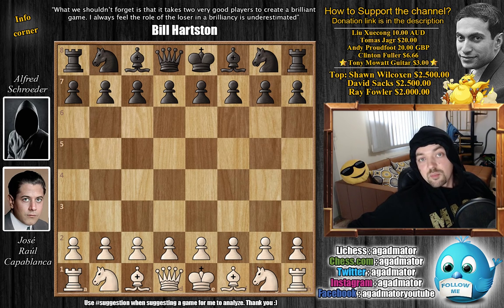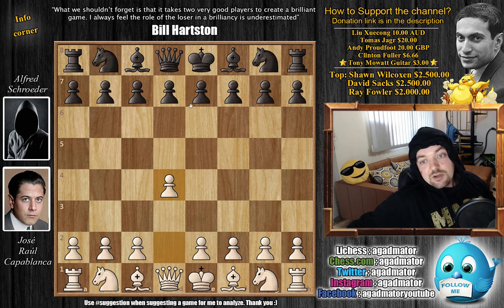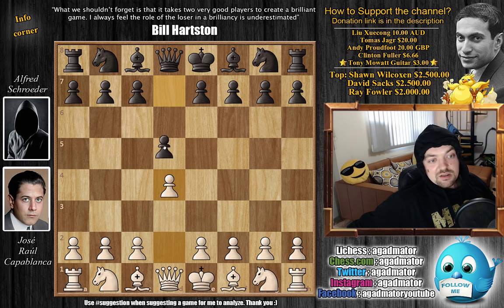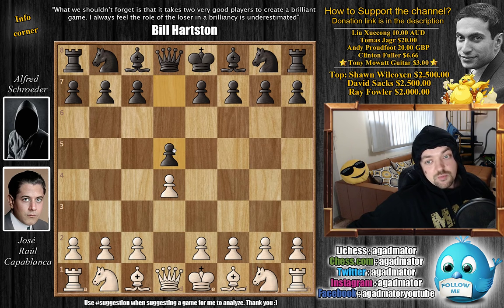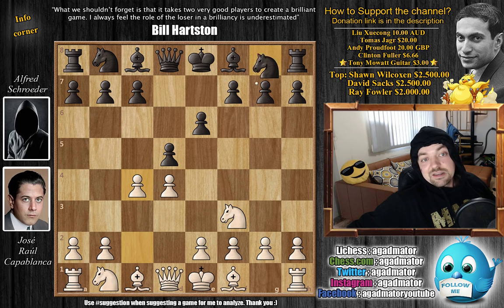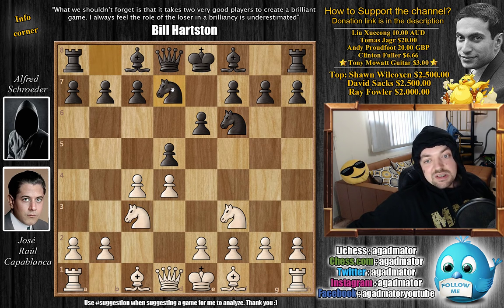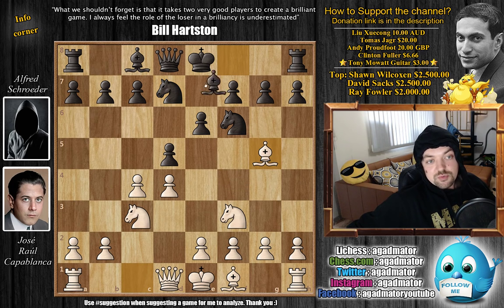Without further ado, Capablanca has the white pieces and we have d4 on the board. You don't have to be an expert to know we will have the Queen's Gambit Declined. We have c4, knight to f6, knight to c3 by Capablanca, knight b-d7, bishop to g5 — all pretty standard — and bishop to e7, both sides just developing.